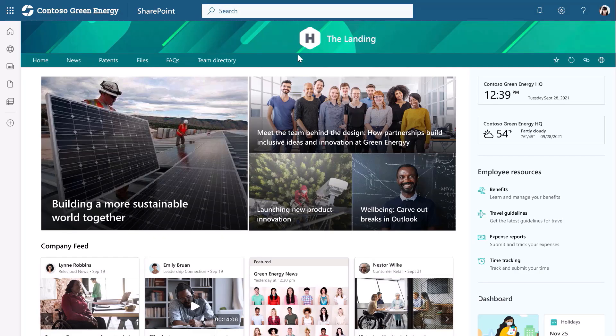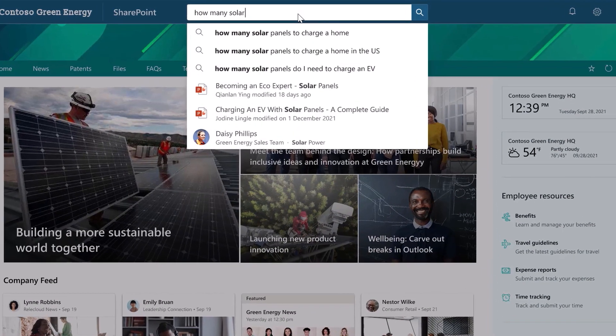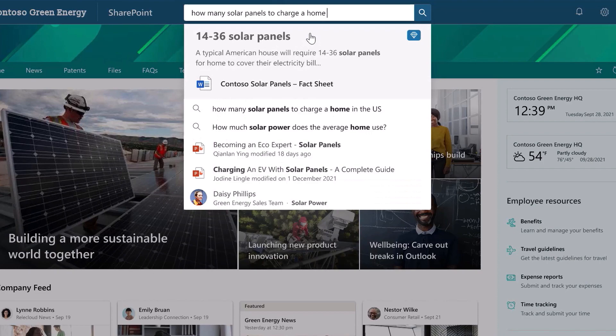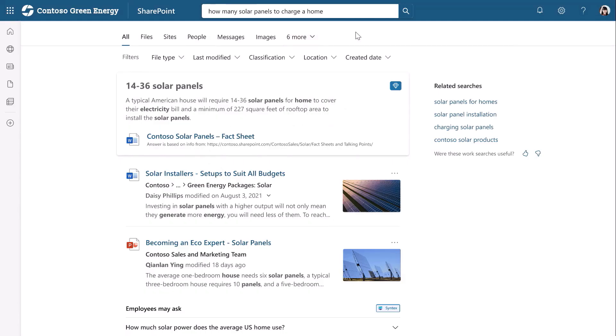One of the most powerful things about Syntex is that we can take what's in static documents, extract that latent knowledge, and make it discoverable to the organization so that people can answer common questions. For example, I can ask how many solar panels to charge at home, which returns a precise response as well as other related questions. And all this works with Viva Topics across the experiences in Microsoft 365.